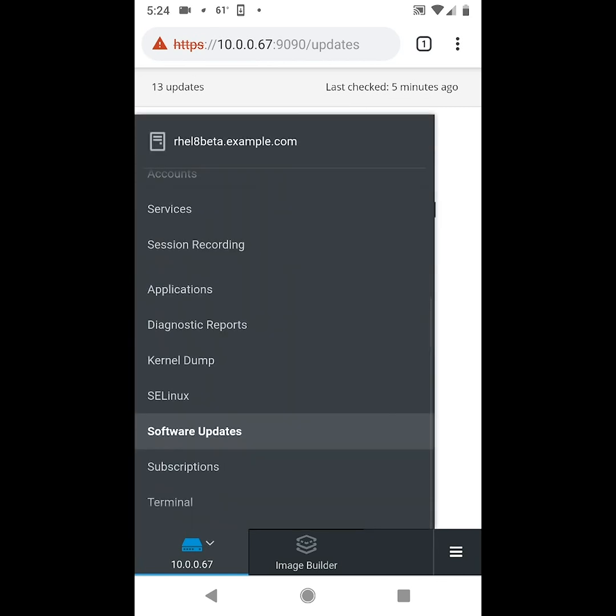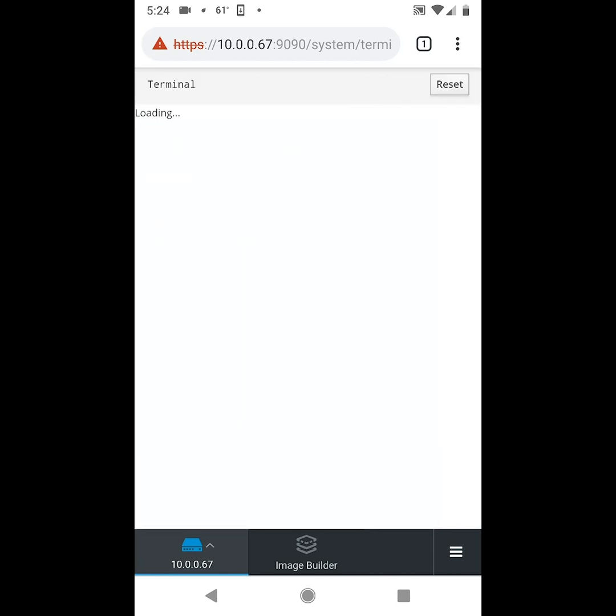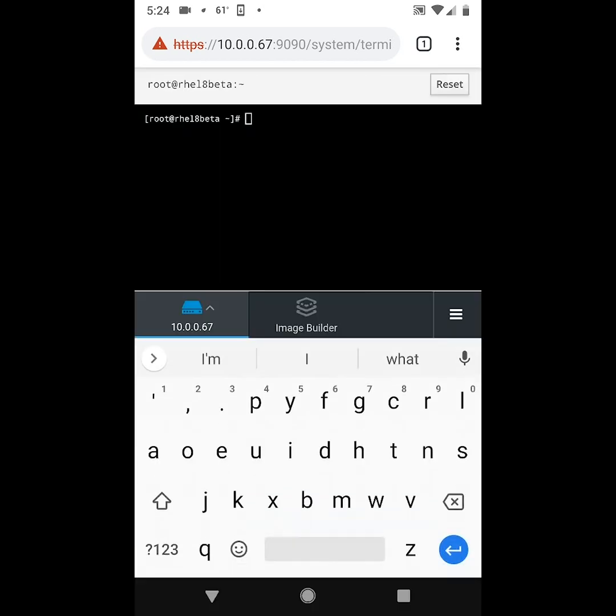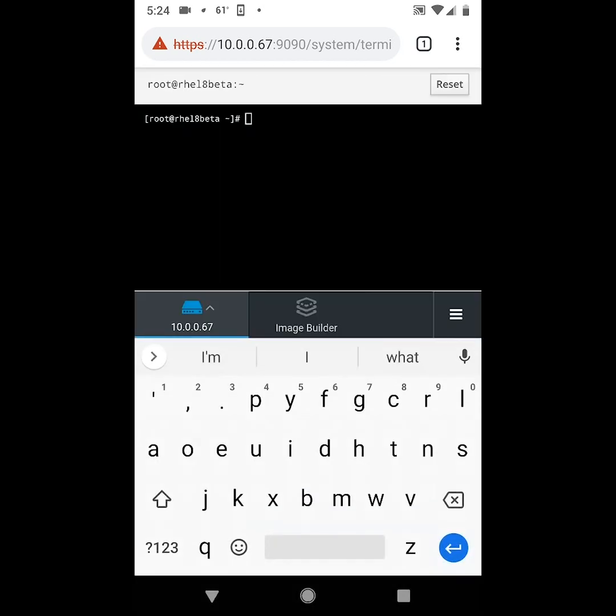And then the last option we'll show here is the terminal, and this allows you to run commands from a command line interface. In this example we'll go ahead and run the df command.